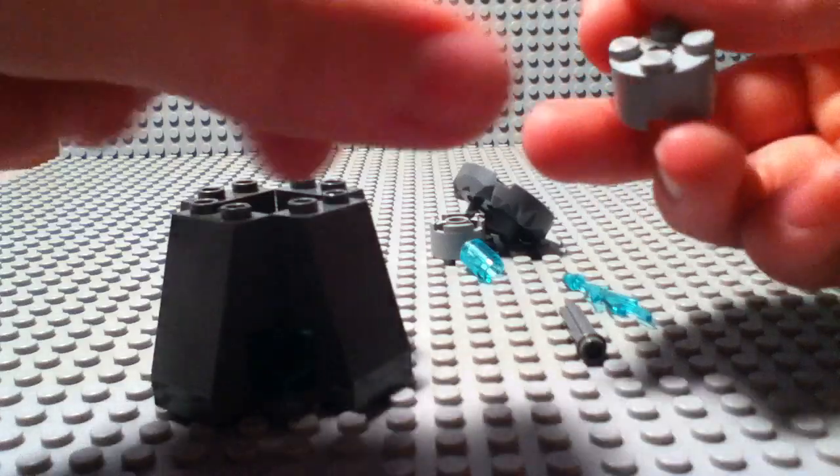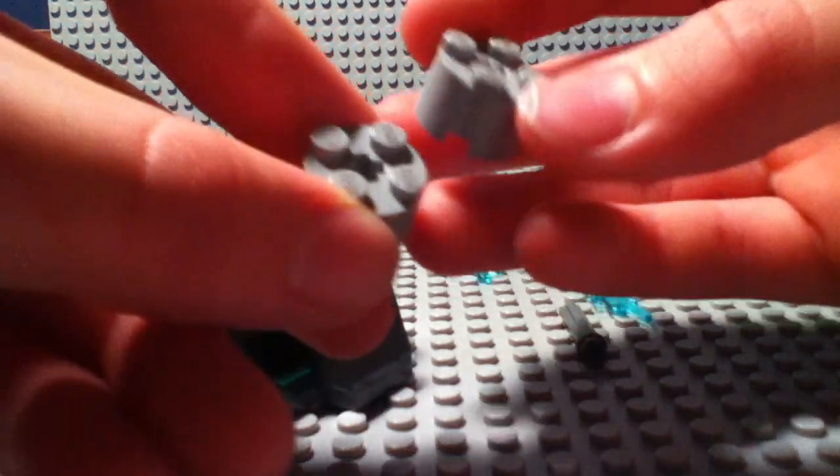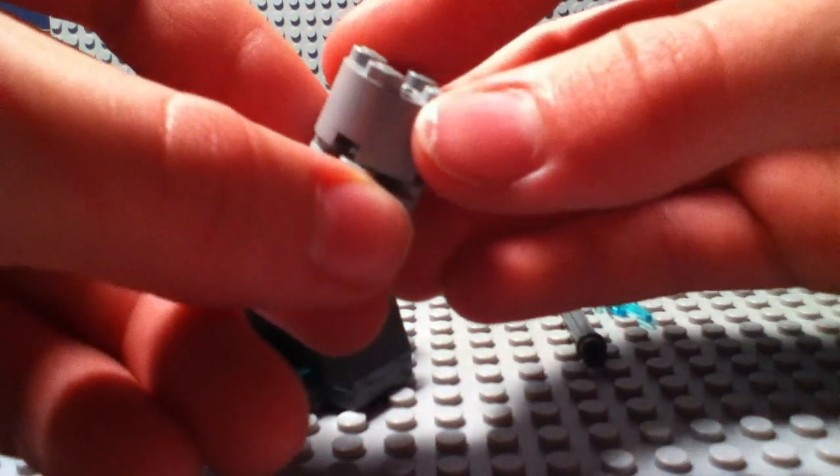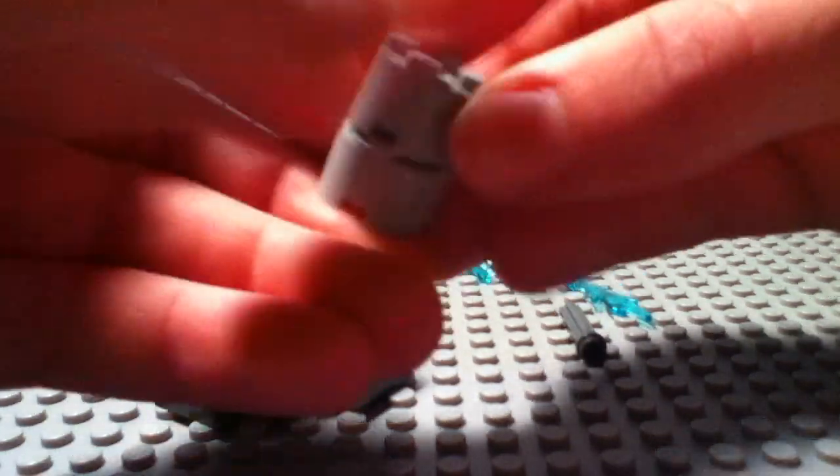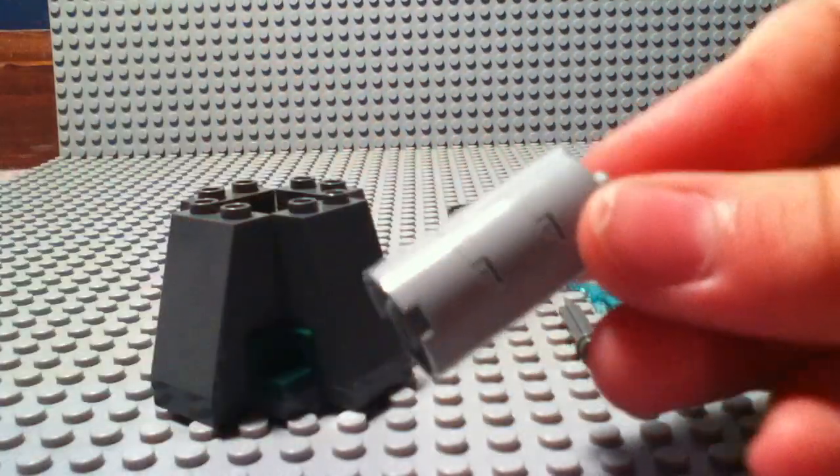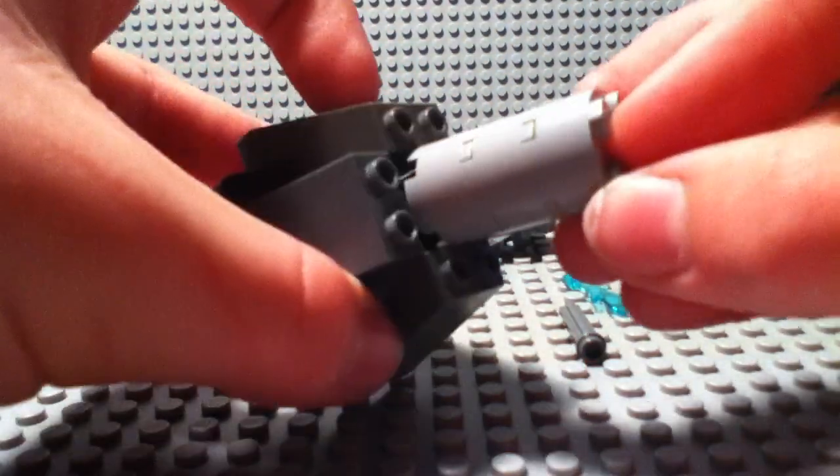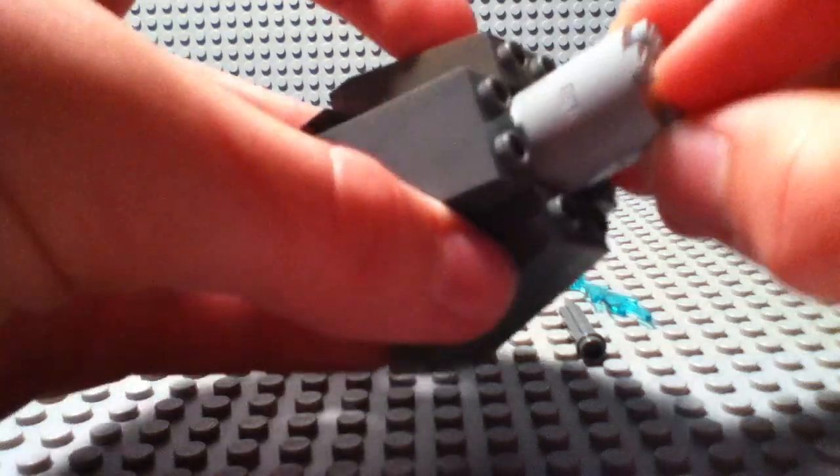Then you place all your circular 2x2 bricks on top of each other. Like that. And you slide it in there.